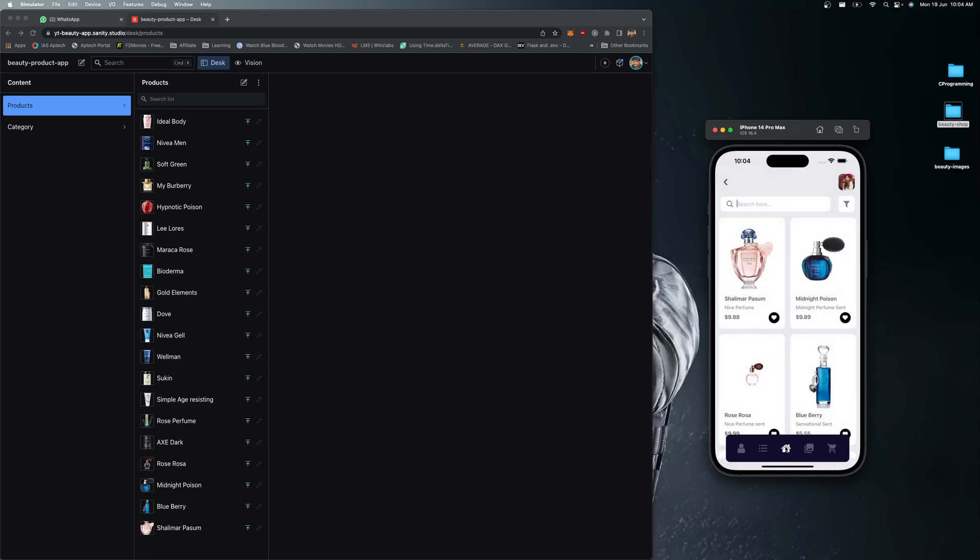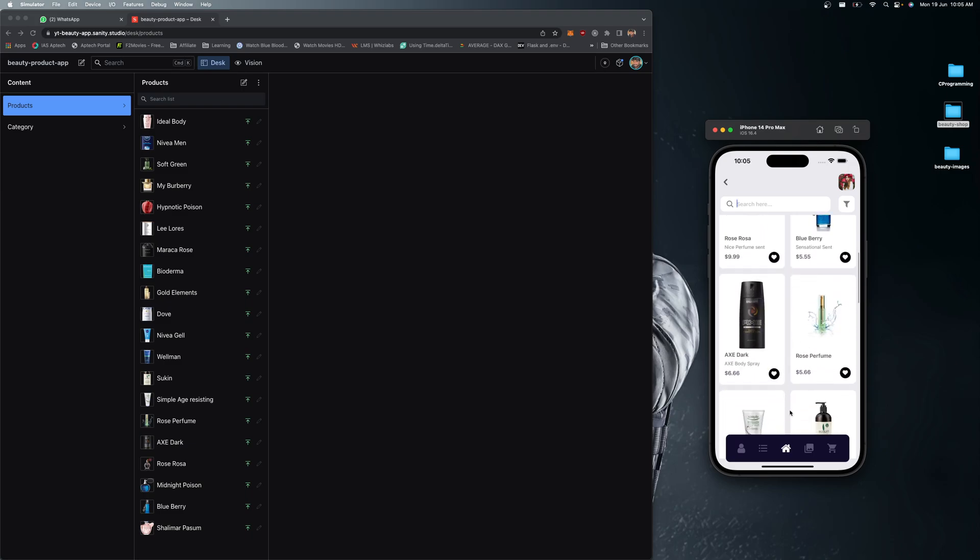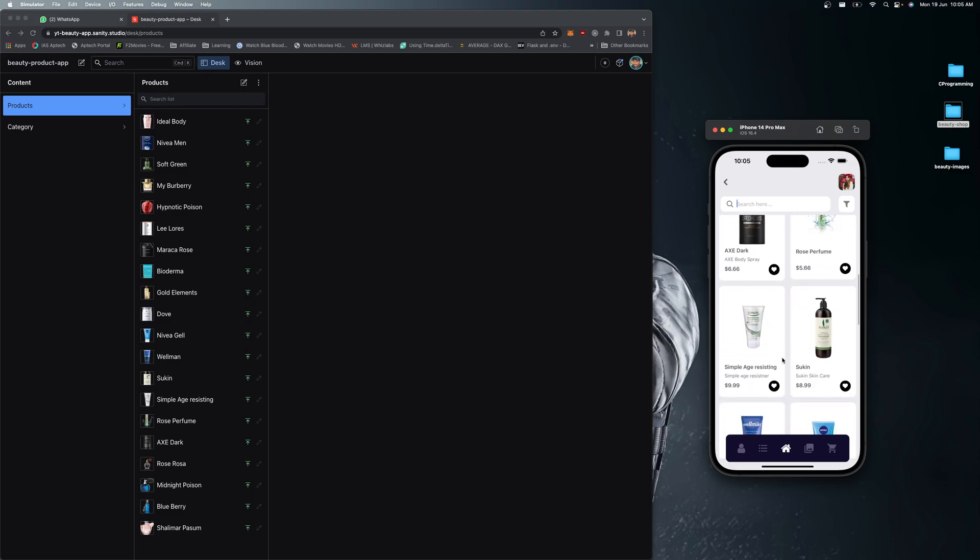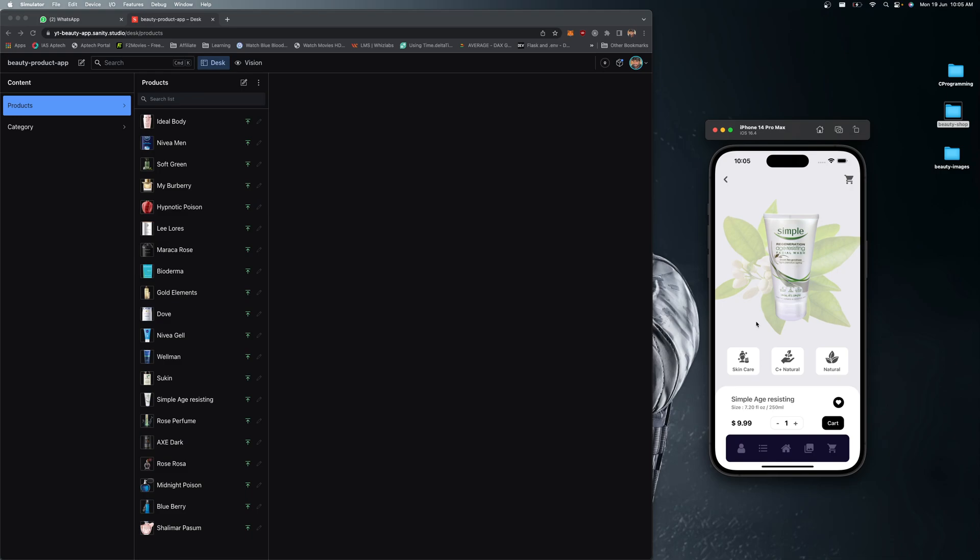If I open any specific product by tapping this card, it takes me to the product screen where you can see this nice UI with a background image, the product image, categories, descriptions, name of the product, and the price.